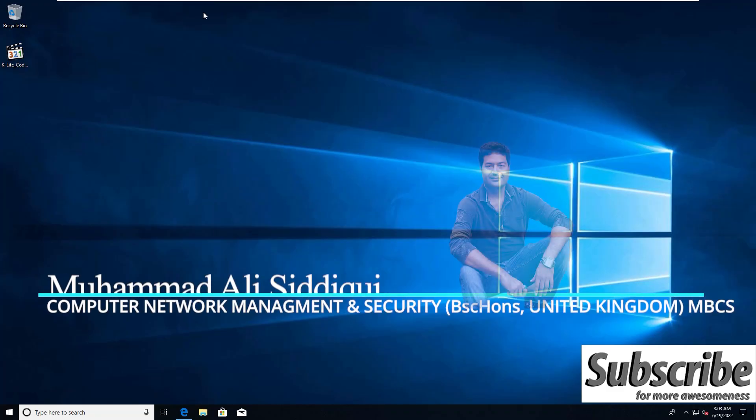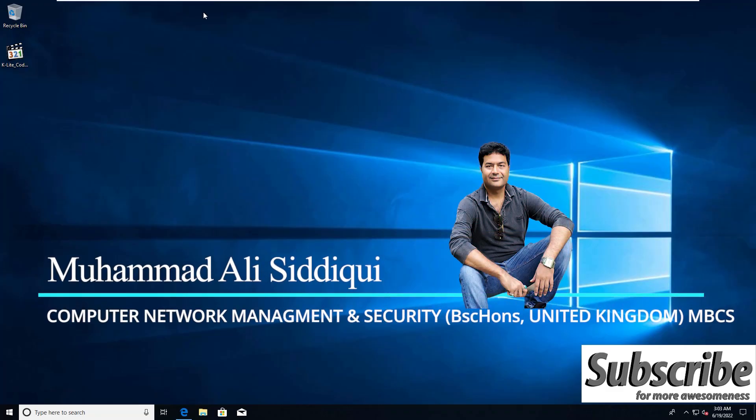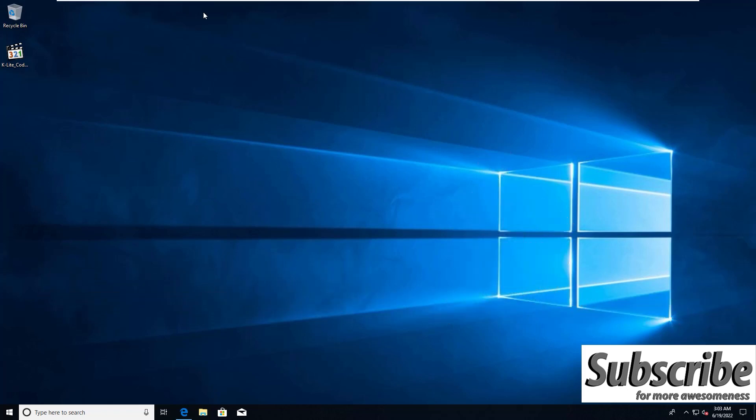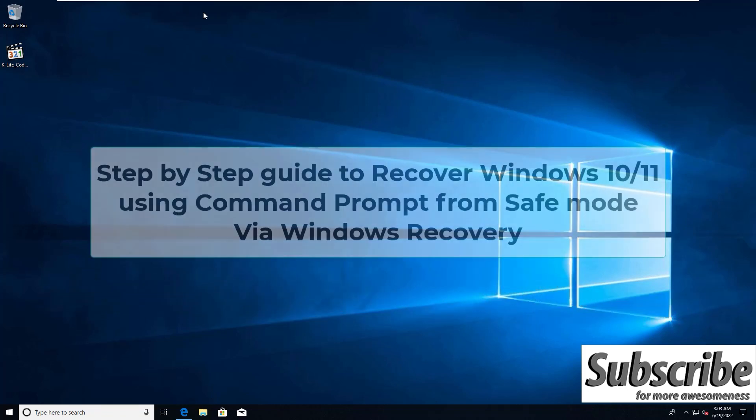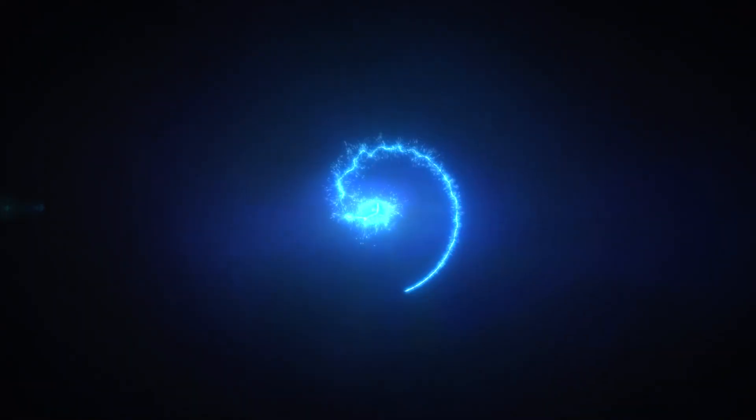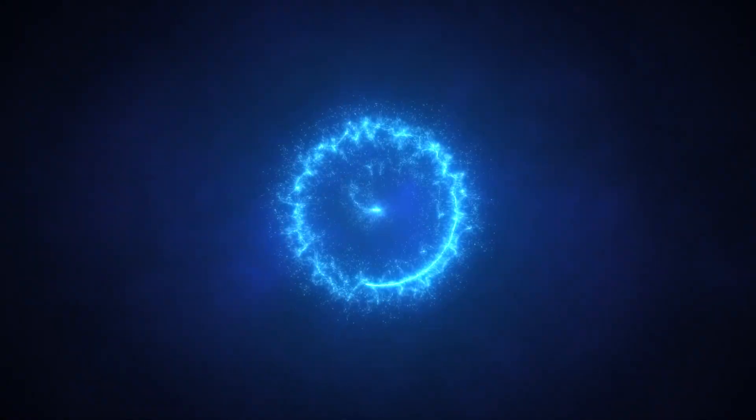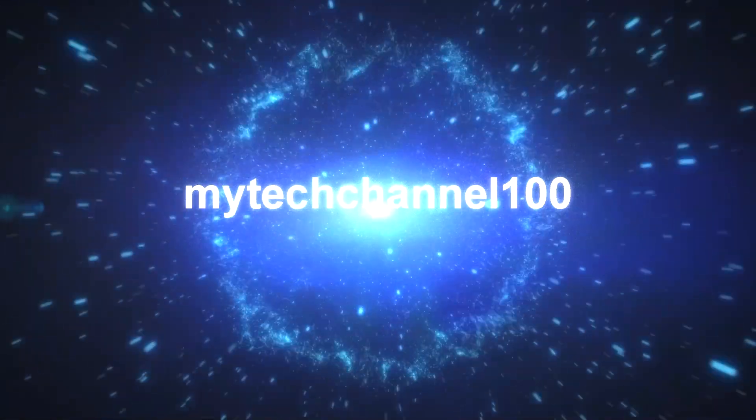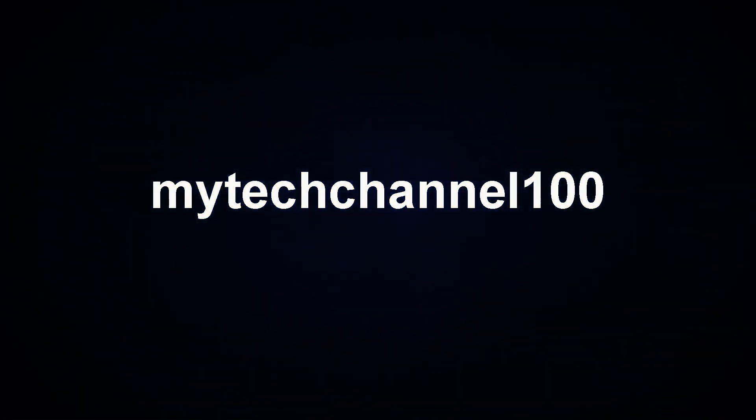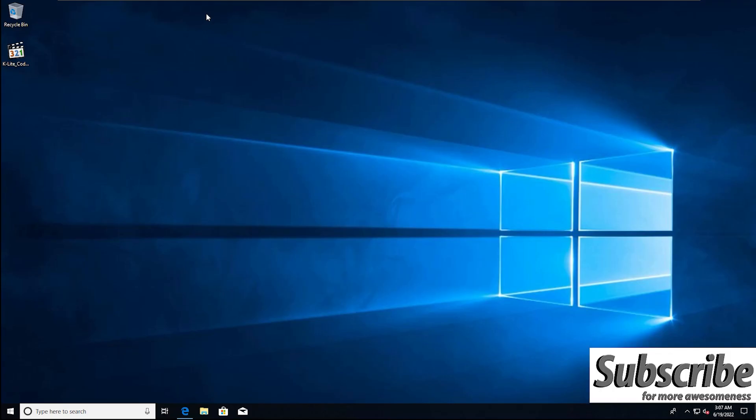Hi guys and welcome back to my channel. In this video I'm going to show you when you encounter problems that your computer can't even boot into Windows to perform any fix. Here is a guide on how to start up repair Windows 10 or Windows 11 using Command Prompt from Safe Mode or via Windows Recovery.